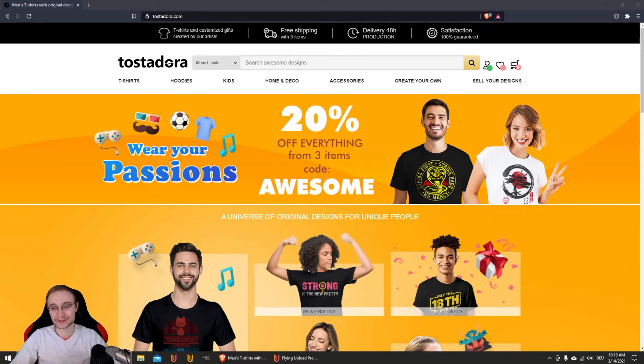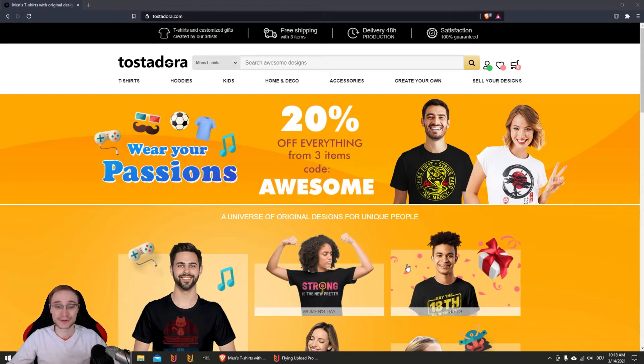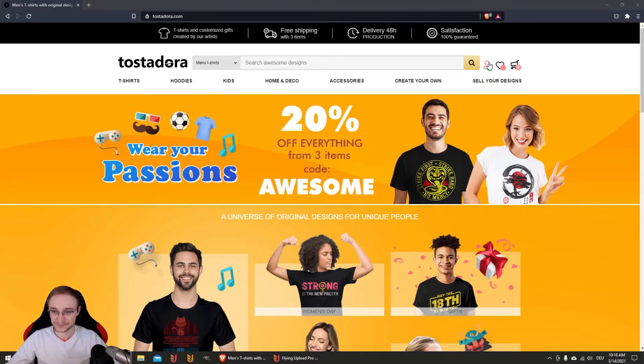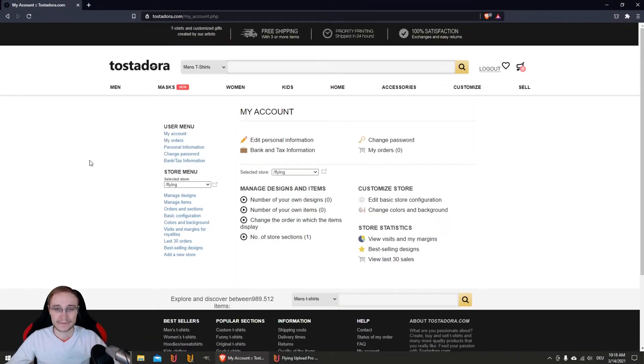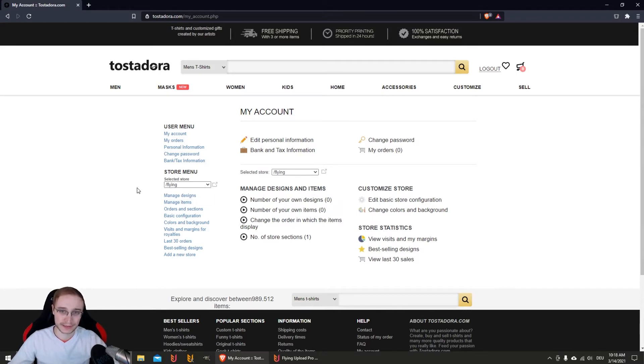I will explain everything to you that we found out over the last few weeks to help you get started on Tostadora. When you're first on the platform it will look like this, then you can create your seller's account.